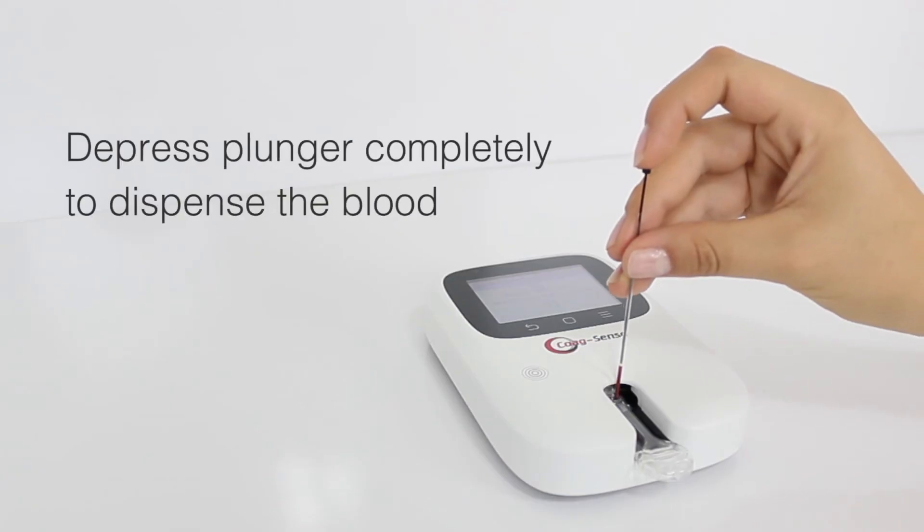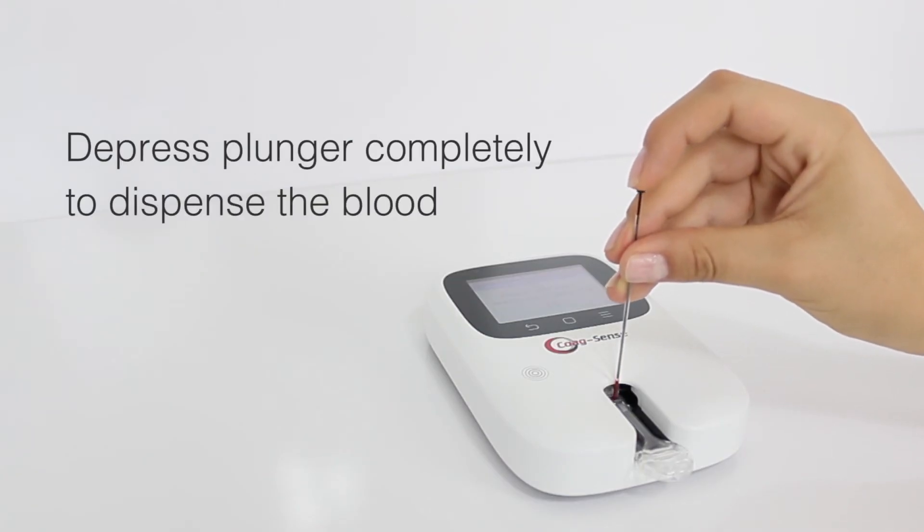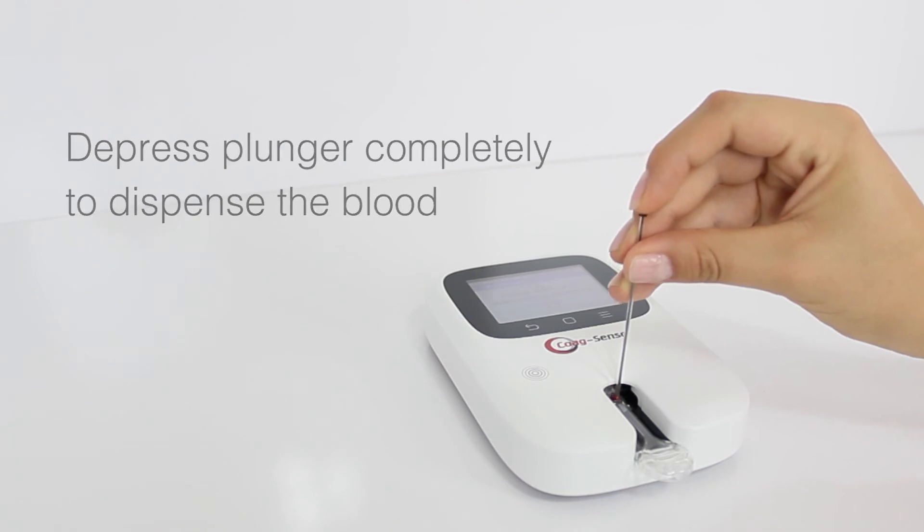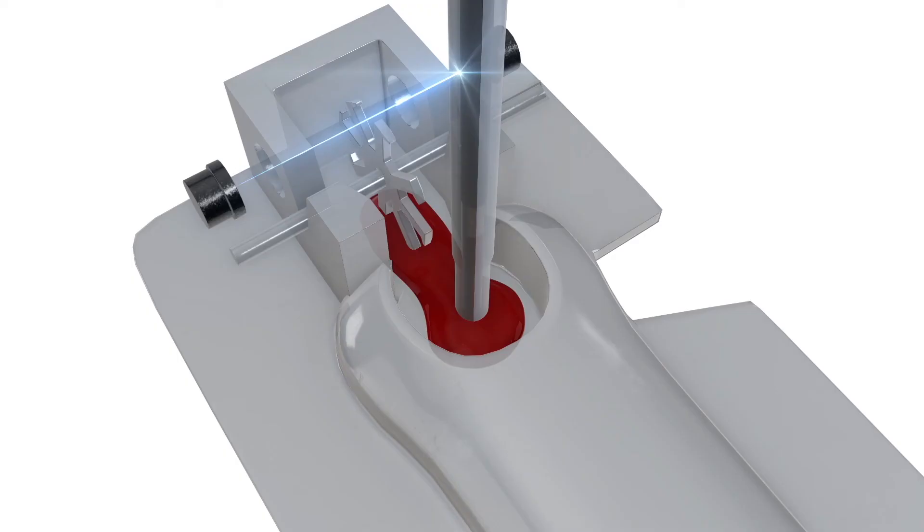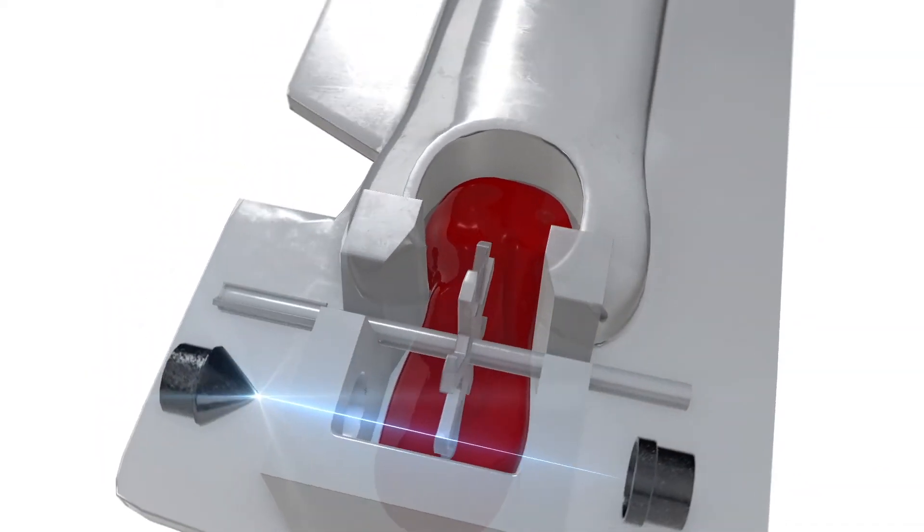Depress plunger completely to dispense the blood. The light should go out and the meter should display testing, please wait.